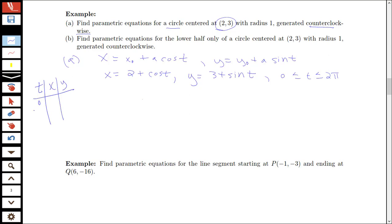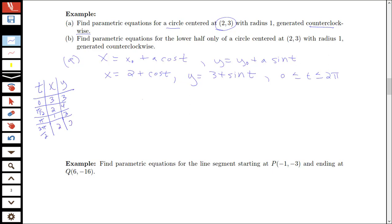Plugging in some easy values: at t equals 0 we get the point (3, 3); at t equals π/2 we get (2, 4); at t equals π we get (1, 3); and at t equals 3π/2 we get (2, 2).